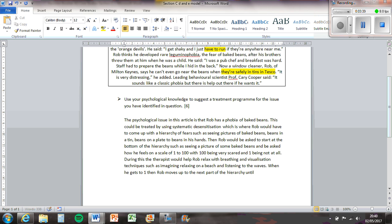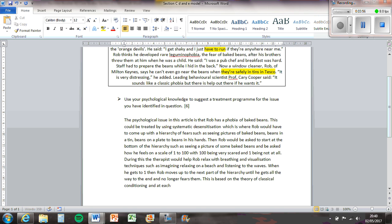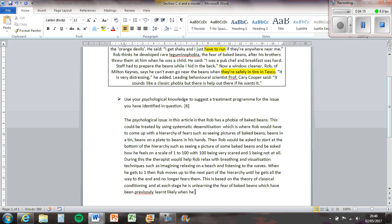Until he gets all the way to the end and no longer fears them. This is based on the theory of classical conditioning and at each stage, he is unlearning the fear of Baked Beans, which have been previously learnt, likely when he had them thrown on him as a child.